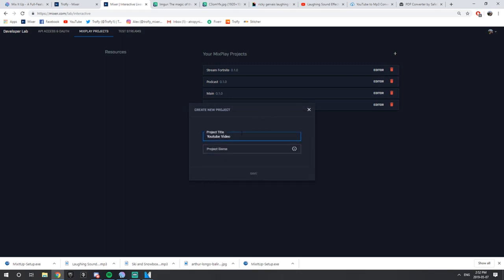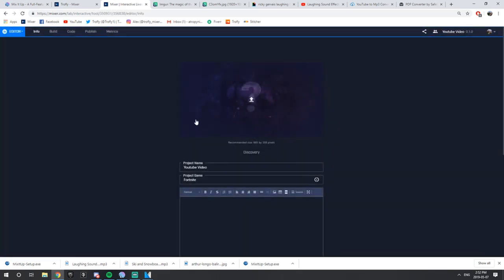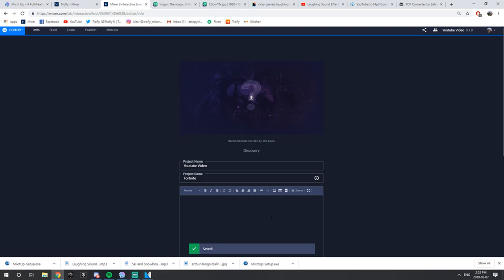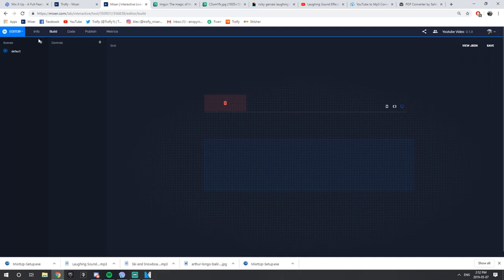The project game doesn't matter — you can even put Fortnite, it honestly doesn't matter what you put. Go ahead and press Save. Your most important button right here is Build. You want to go to Build, and here you'll see Scenes and Controls.